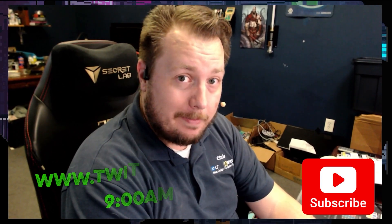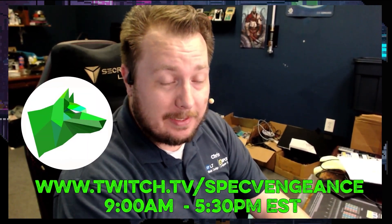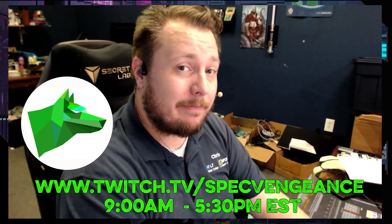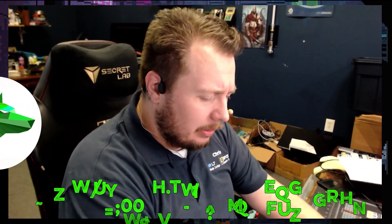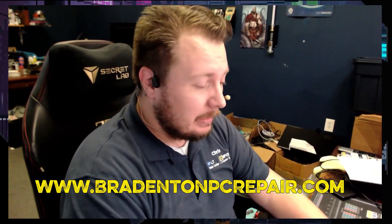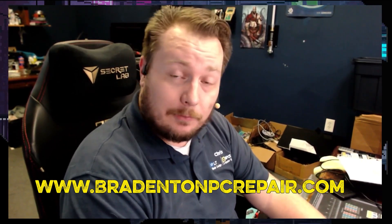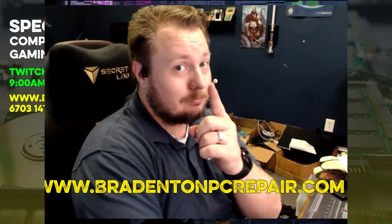Hey, thanks for watching that video. If you liked that video, make sure you hit the like button. If you want to see more videos like this, make sure you hit the subscribe button. And I stream daily on Twitch at twitch.tv slash spec vengeance. And yeah, if you want to learn more about my services, check out BradentonPCRepair.com. Thanks for watching and I'll catch you on the next one.